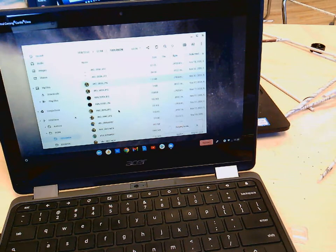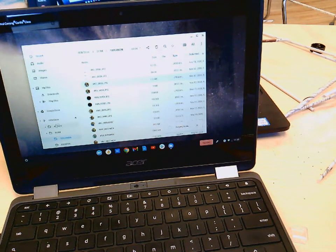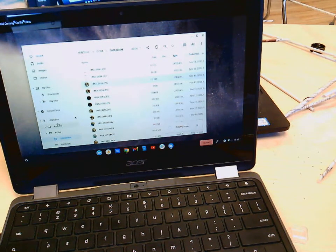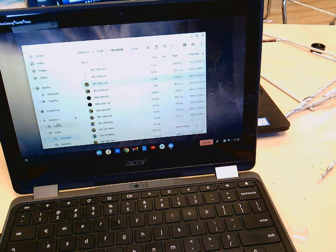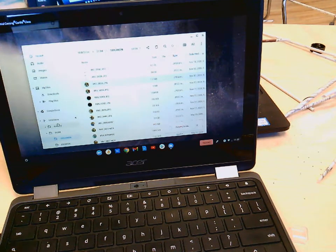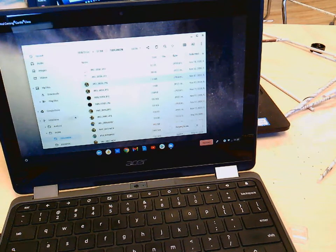Now I can go into Canvas and upload those files the exact same way that I would with any other file, which you guys have already done in Canvas and should know how to do.